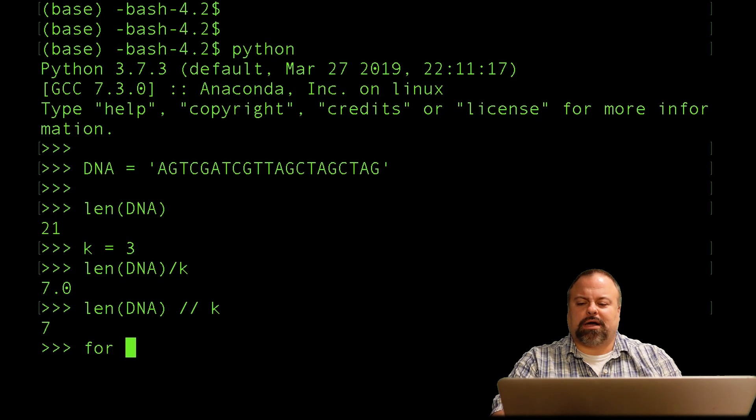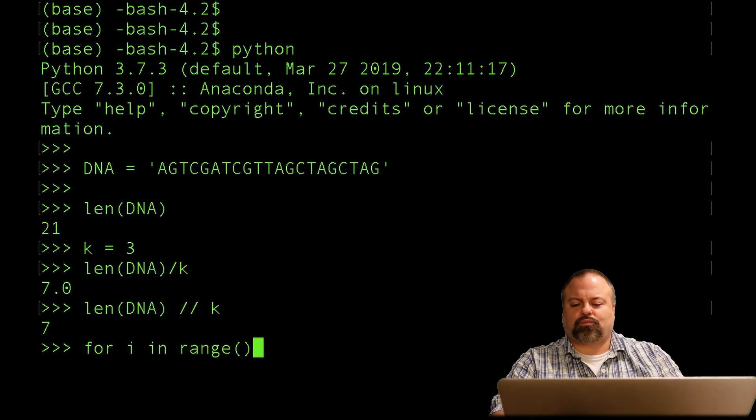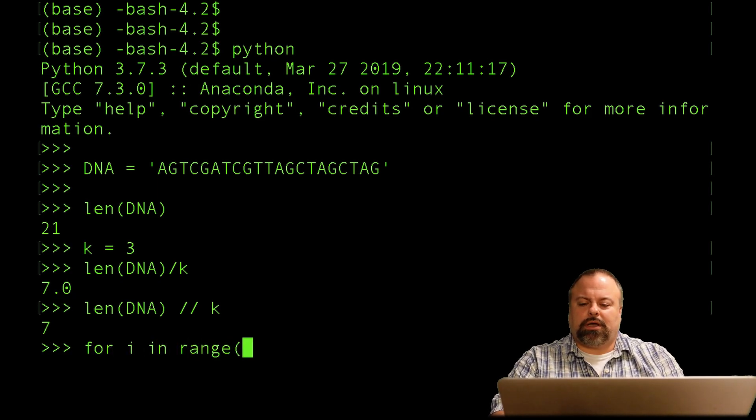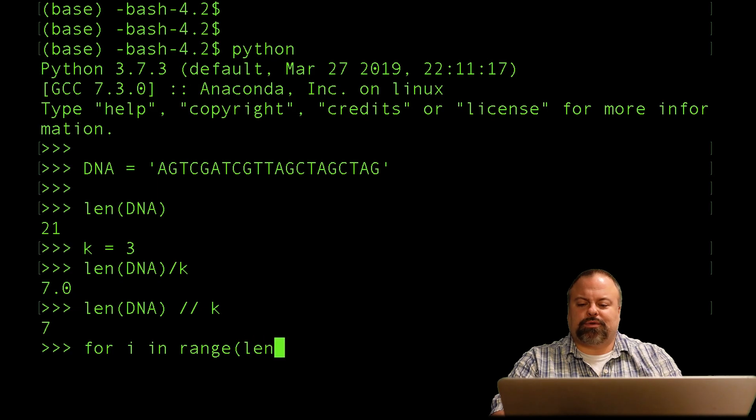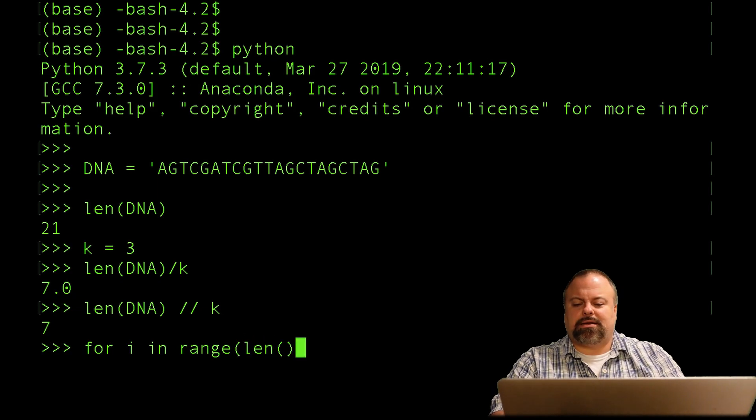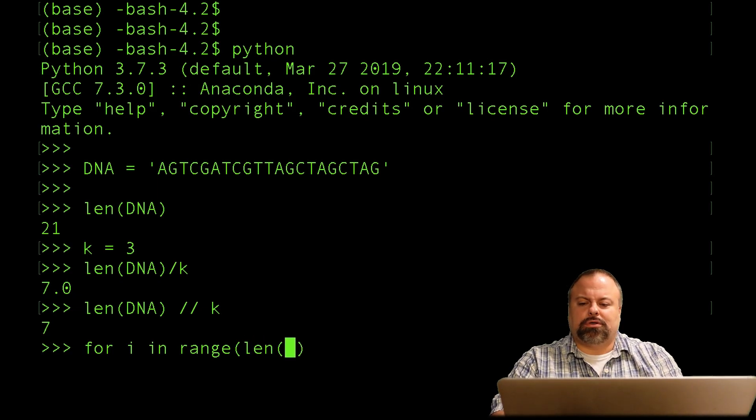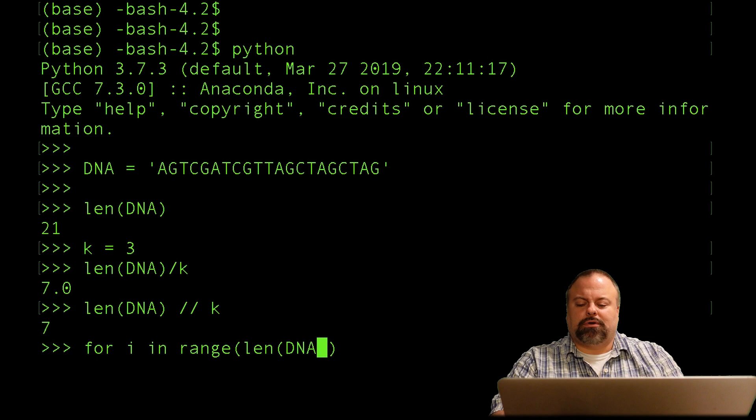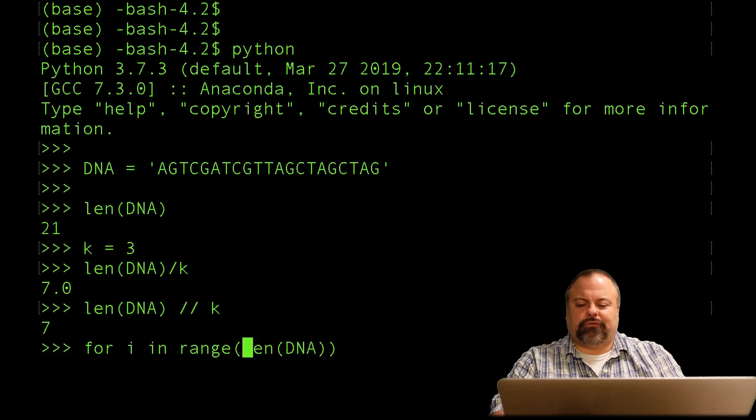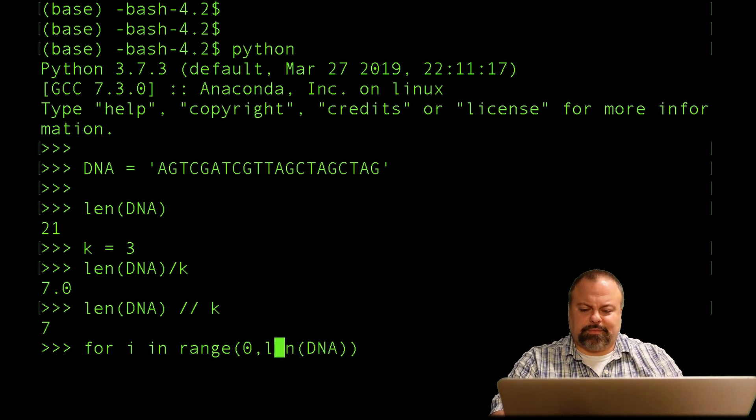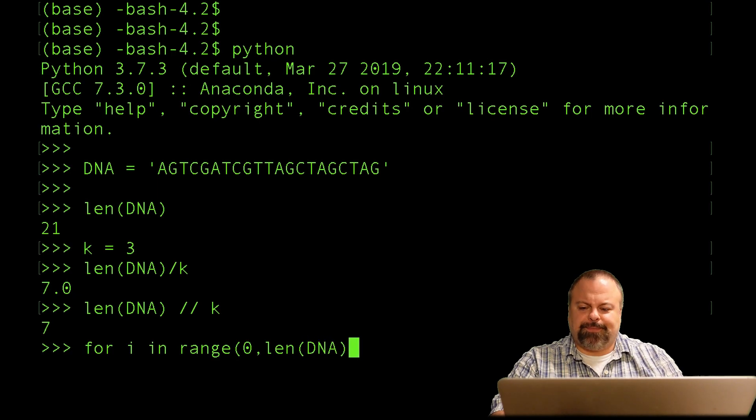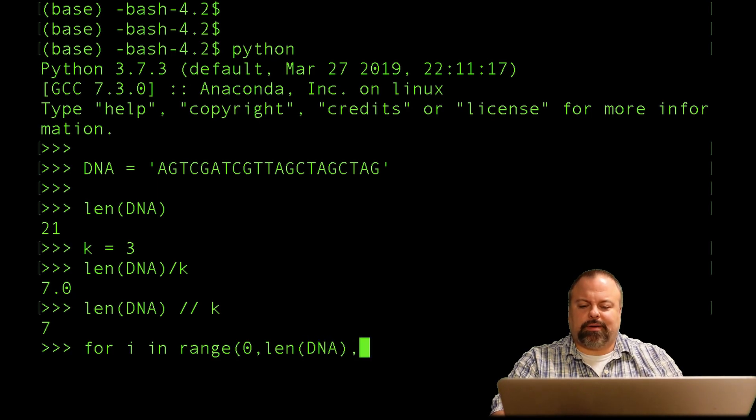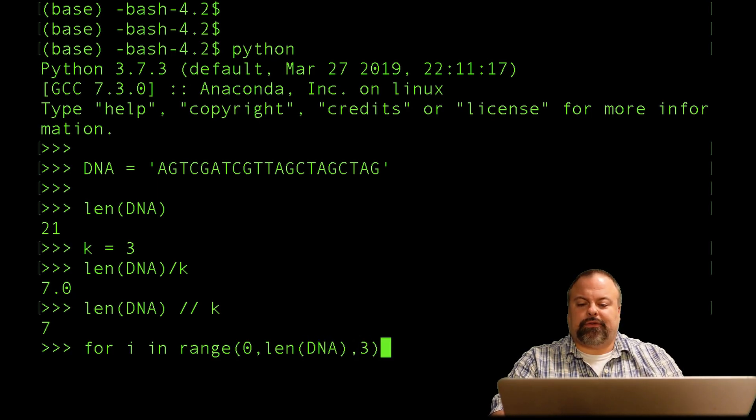We might want to do for i in range. And in this case, our range, we just want to do the len of our DNA sequence. We're definitely going to want to start at 0, and that's the default option, but I'll put it here explicitly anyway. And in this case, we also want to increment by 3.